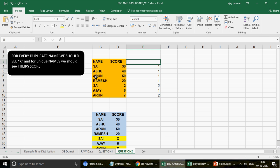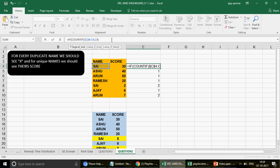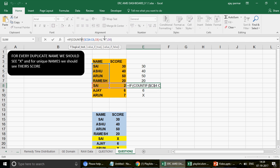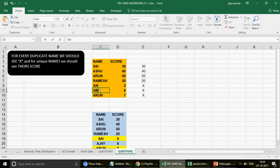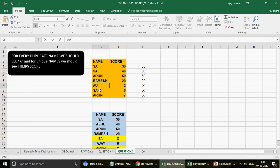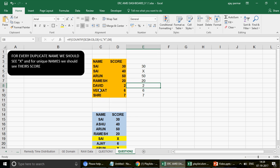So let me undo back to the original data. Now that we have the count, we simply say: if the count of any number is greater than 1, then print X; otherwise return the same score value. So for every count of 1 you get the score back, and for counts greater than 1 you get X. If I drag this down, this is exactly what we needed — duplicates show X. If I add another Sai it converts to X too. If I add another Arun it shows X. If I add a new name like David, the score appears. This is the formula.